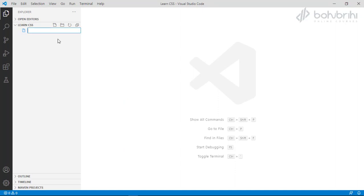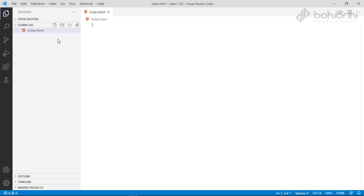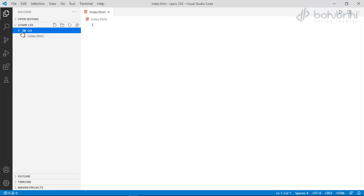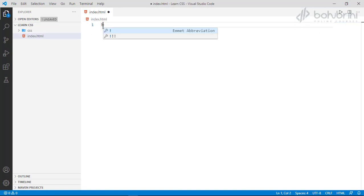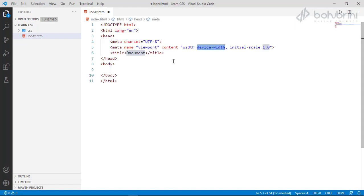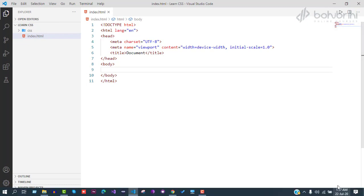We can create a new folder named CSS and put the CSS files in this folder. We have created a new index.html file. We can create a boilerplate by adding an exclamation mark and pressing Enter.